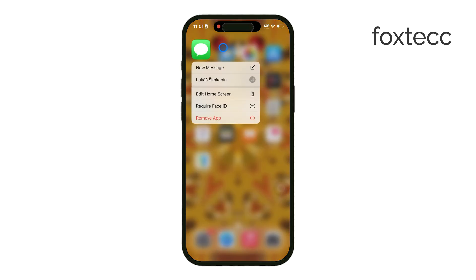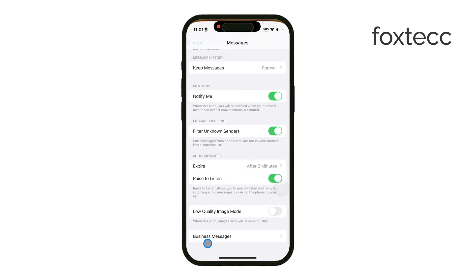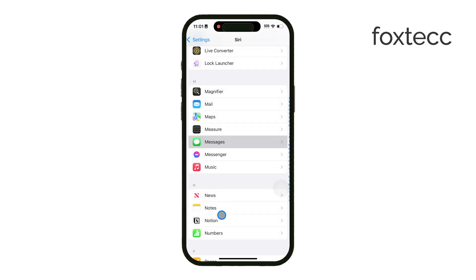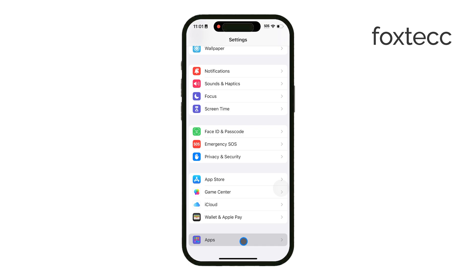Start by opening the Settings app on your iPhone. Scroll down and tap on Messages. Here you'll see an option called Filter Unknown Senders.